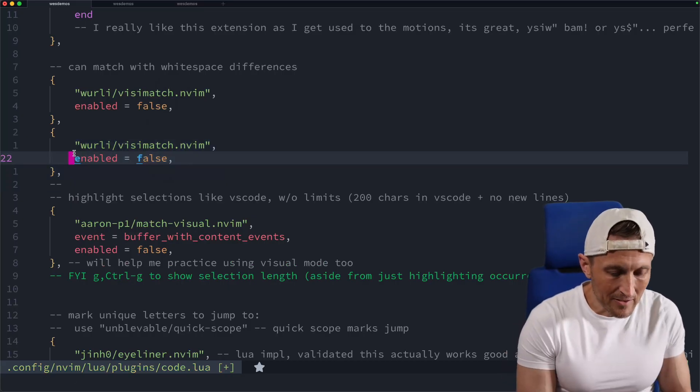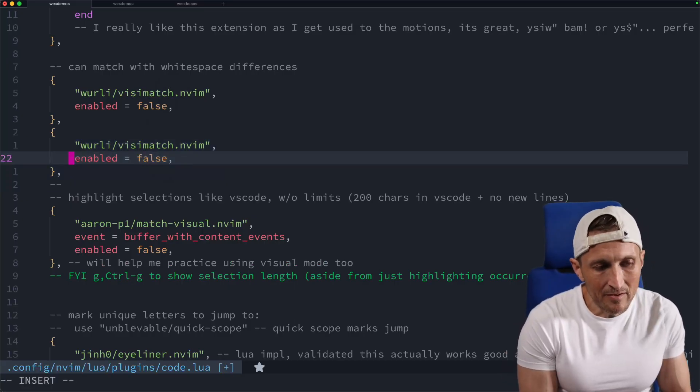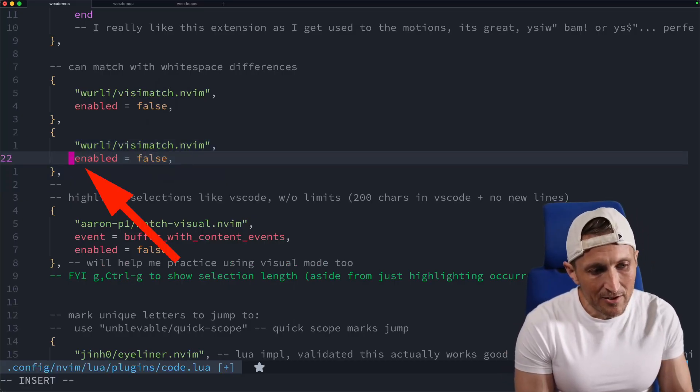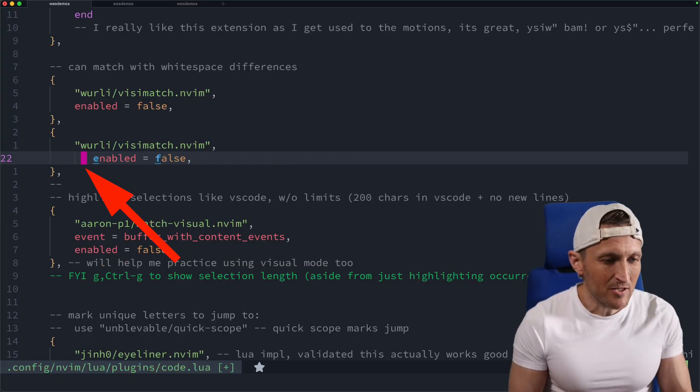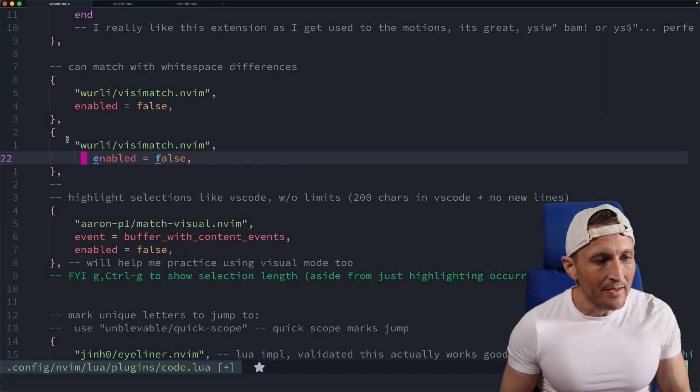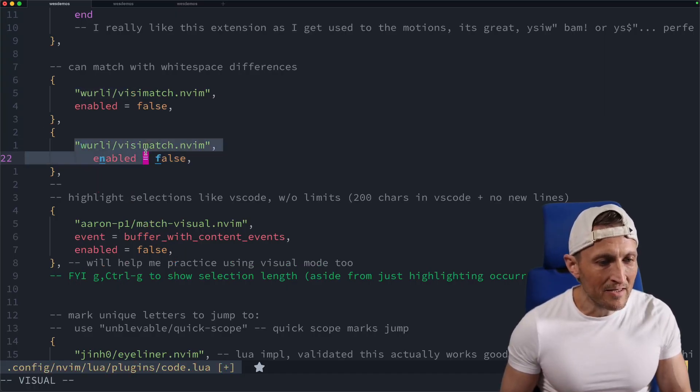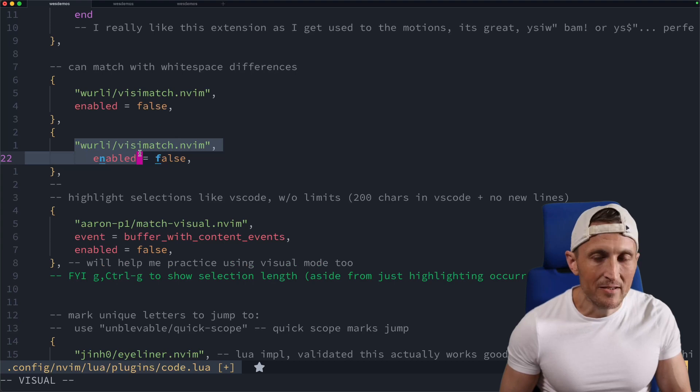The only issue with it, really, it's a great plugin, but the only issue is if you introduce some whitespace here, maybe a couple extra spaces, and then you try to perform the exact same comparison, obviously that's not going to work now because there's extra whitespace.